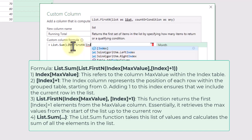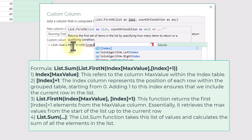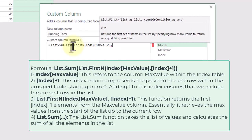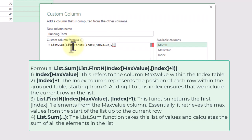It creates a dynamic list of these values using ListFirstN and then computes the sum with ListSum.